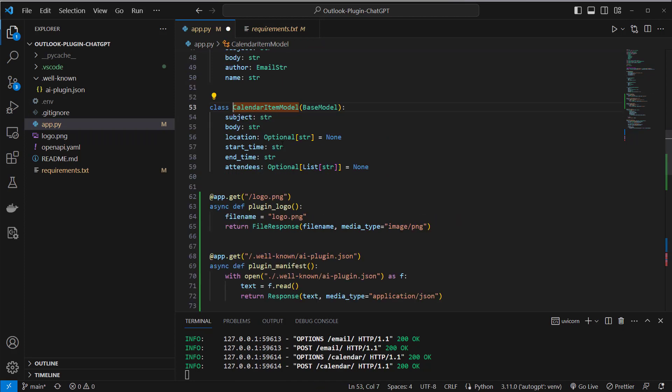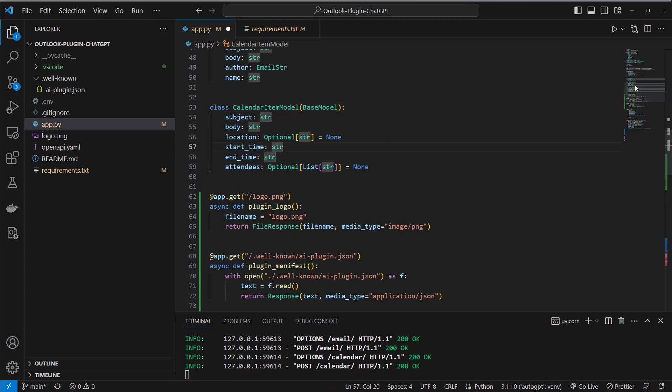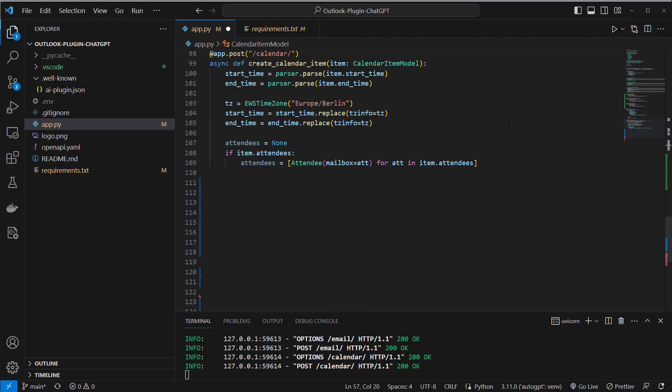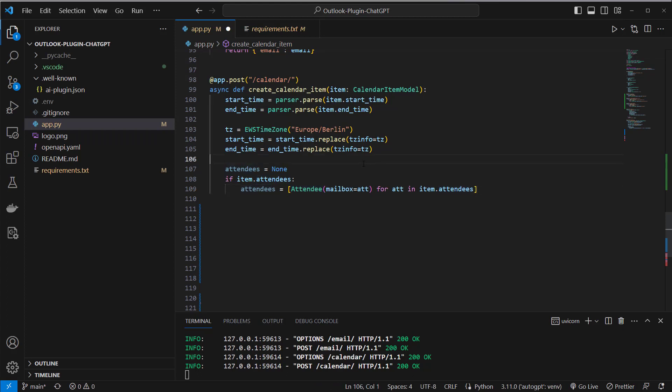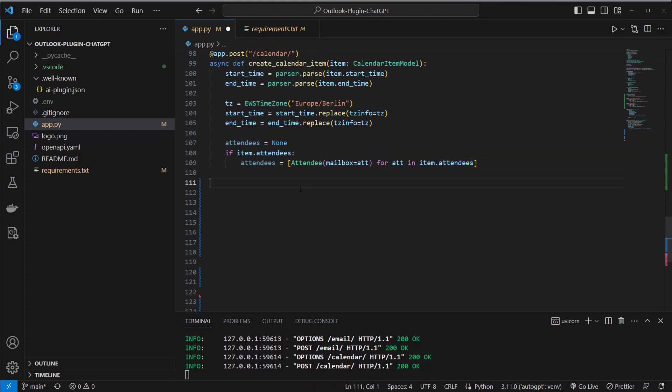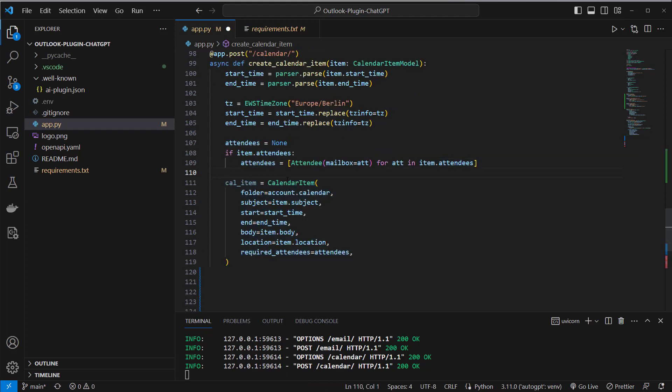what I'm gonna do now is loop over this item and create an attendees list here from an instance of the attendee class. Okay so now I have got an attendees list and now I can create a calendar item and this will just contain a folder, a subject, start date, end date and so on.